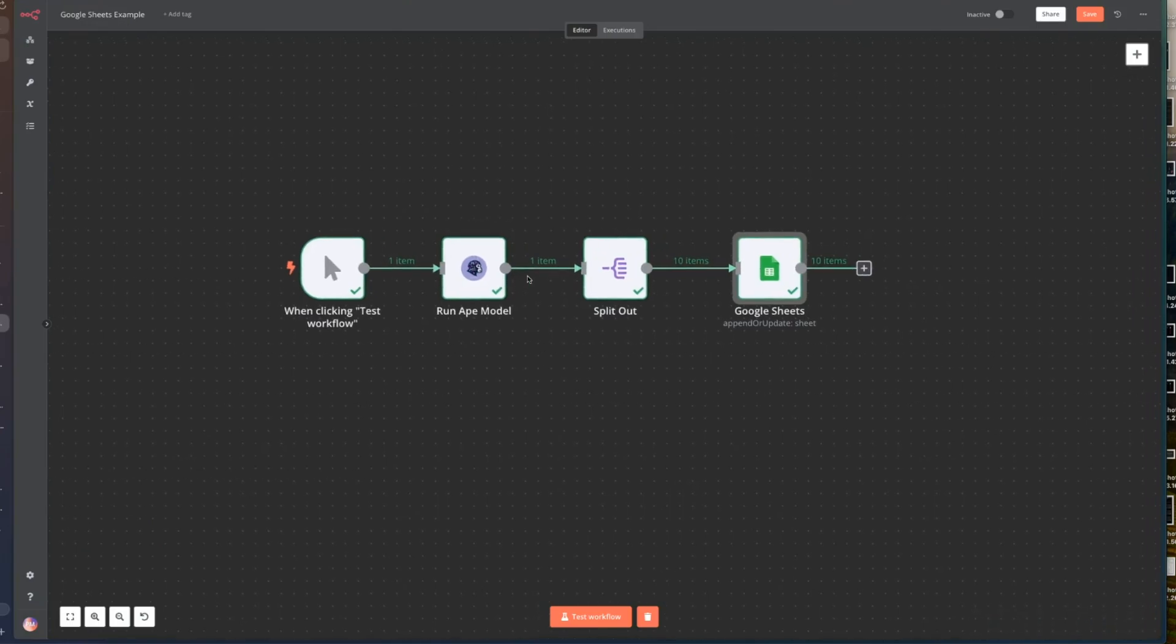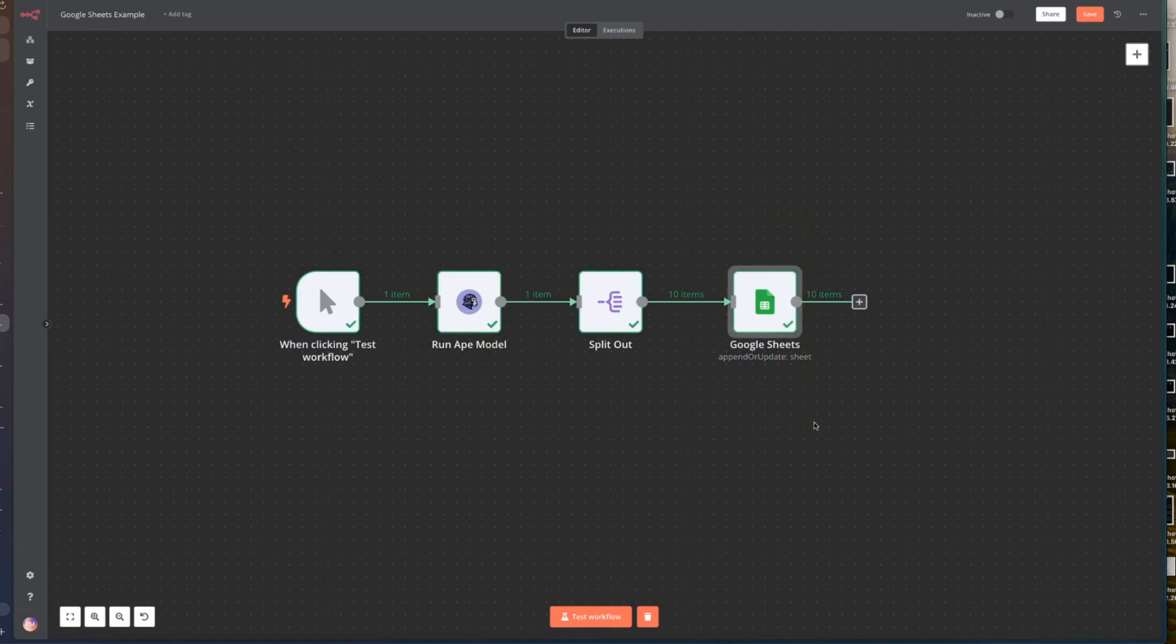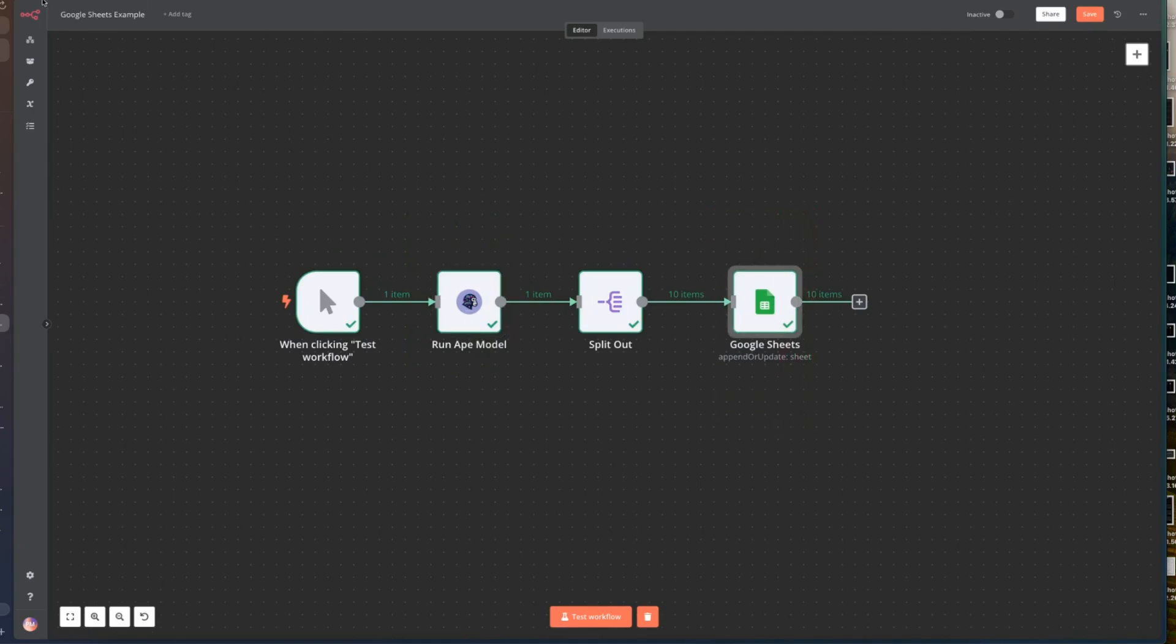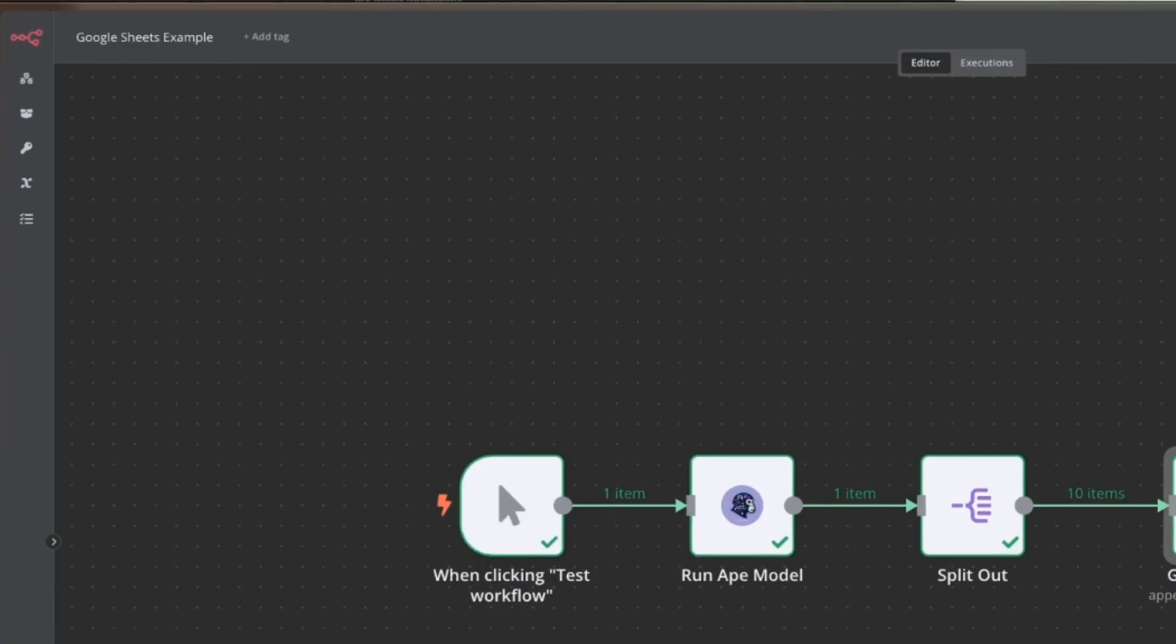Here's how we can make a simple workflow to run one of our models and then output that data into a Google Sheet. I hope this was helpful. Oh and you can find this under Google Sheets example. It should be shared with everybody. Thanks guys.